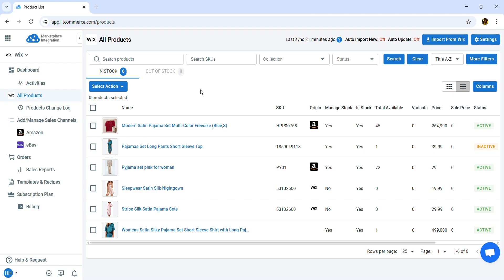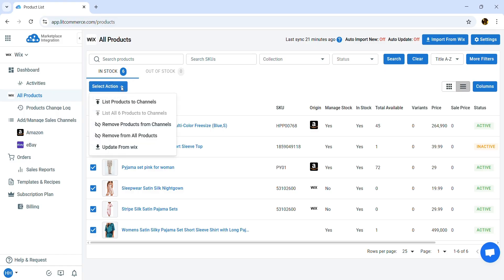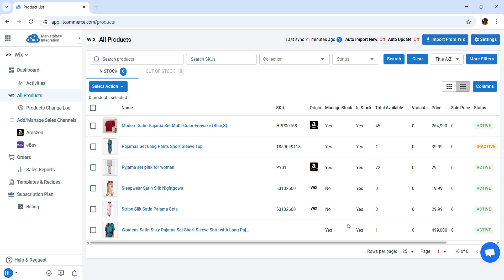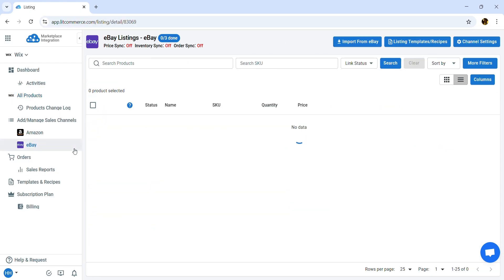To list products from Wix to eBay, select the products you want to list and click Select Action, then choose List Products to Channels. After that, check the box beside your eBay store and finally click Add as Draft now. You will then see these products in the eBay store tab.